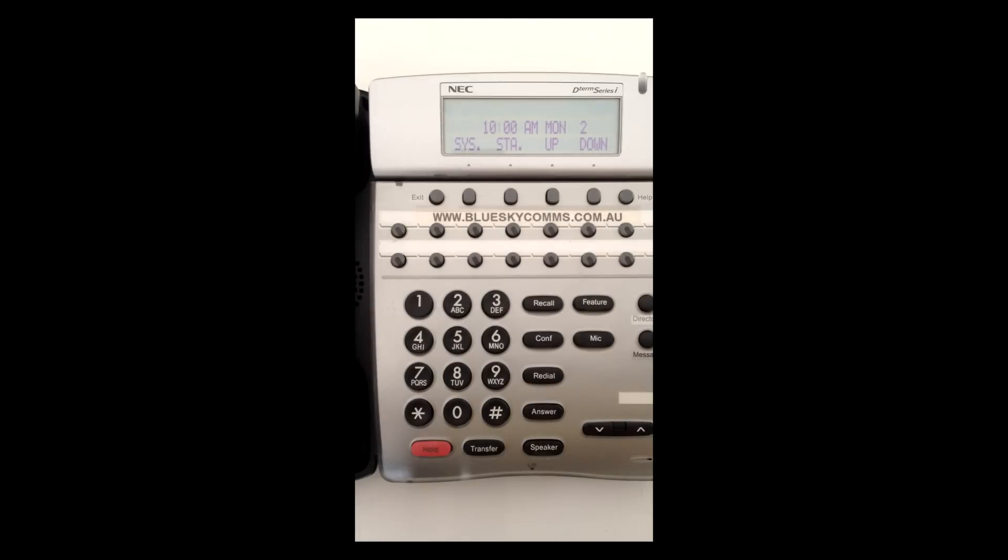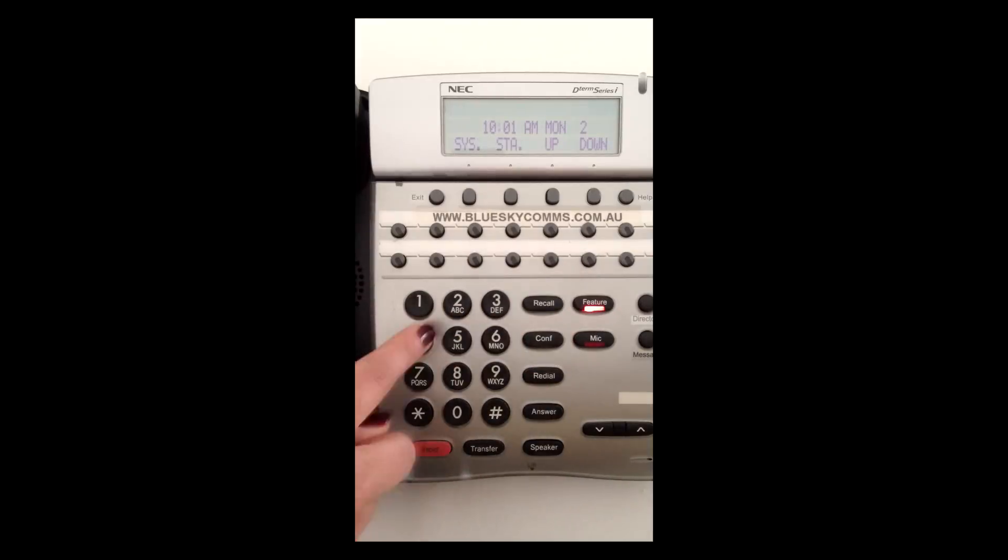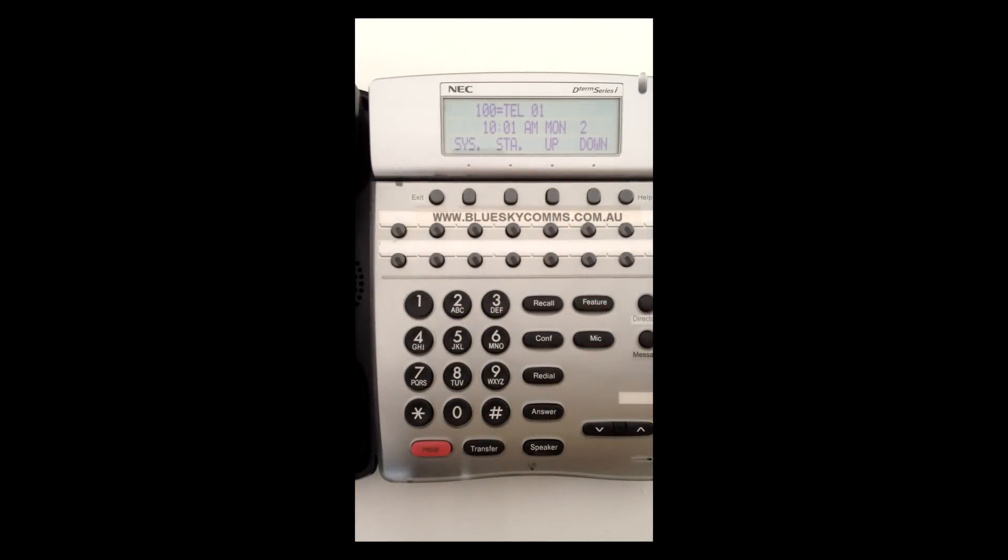To find the TEL number of your handset, press Feature 4. Your screen should display extension number equals TEL01.